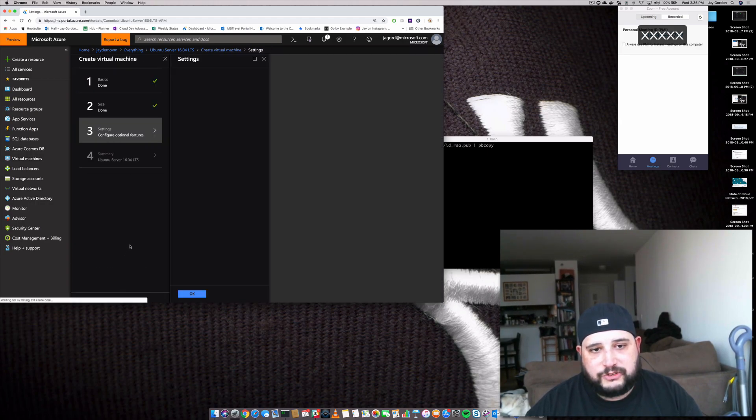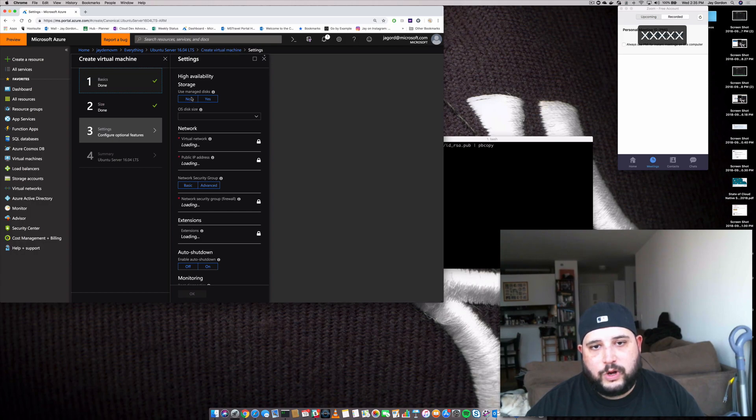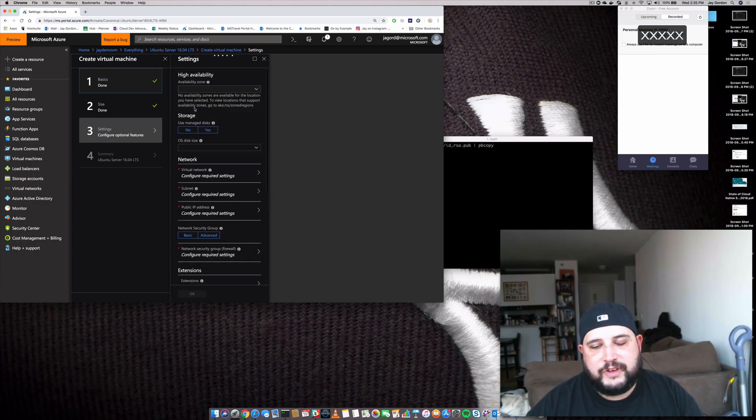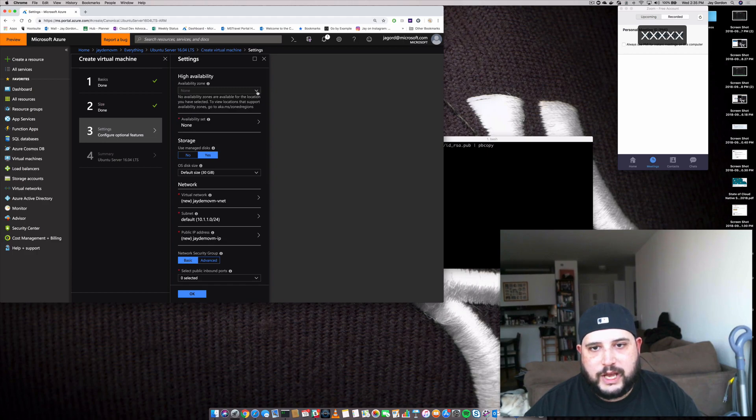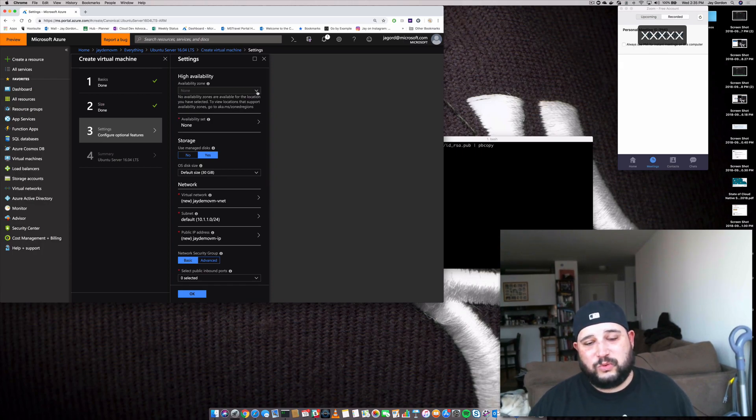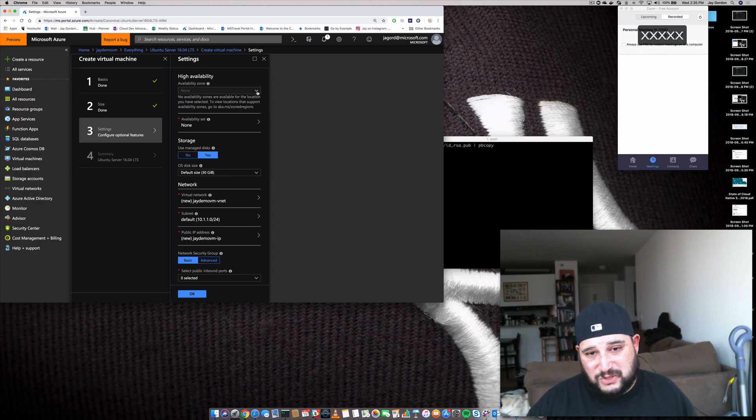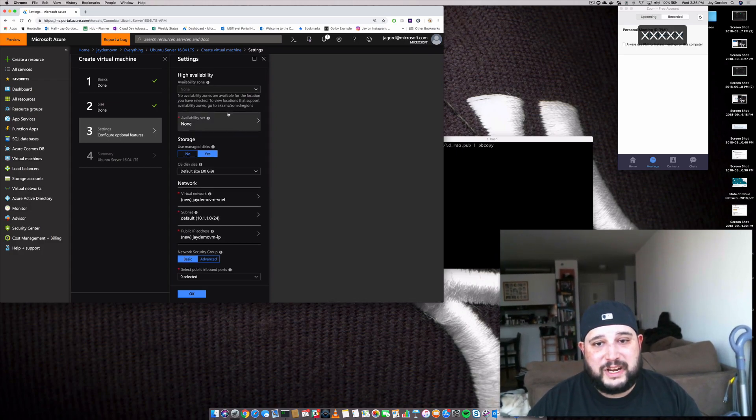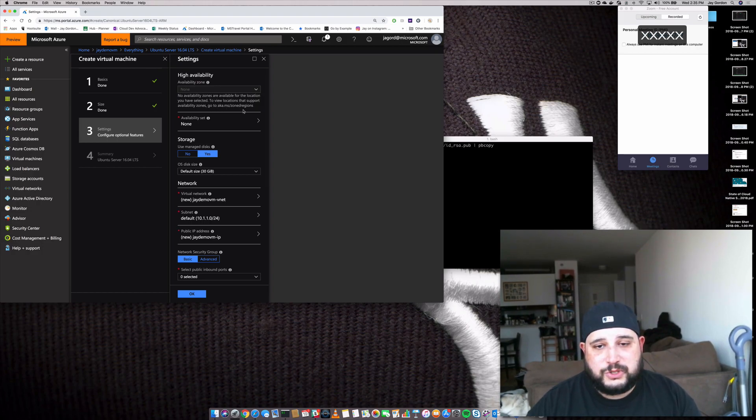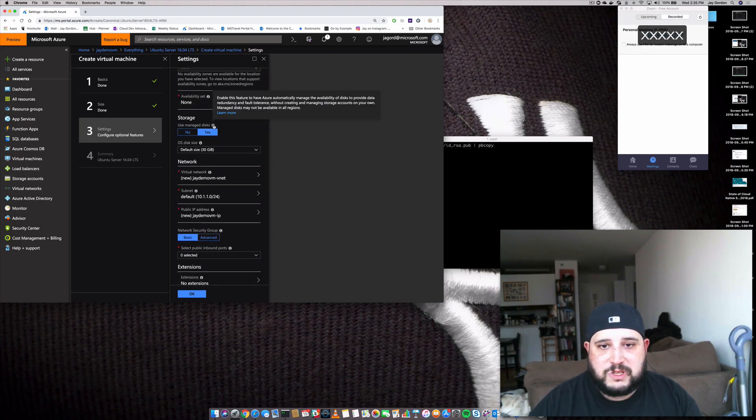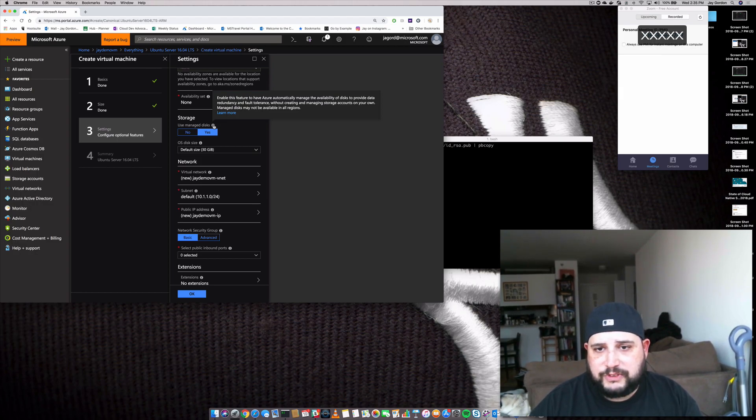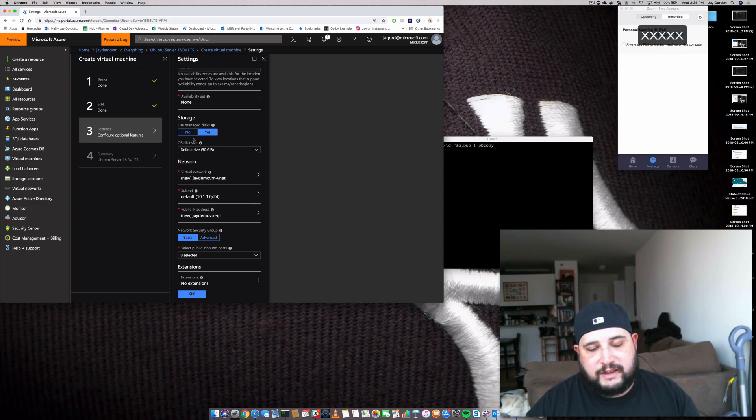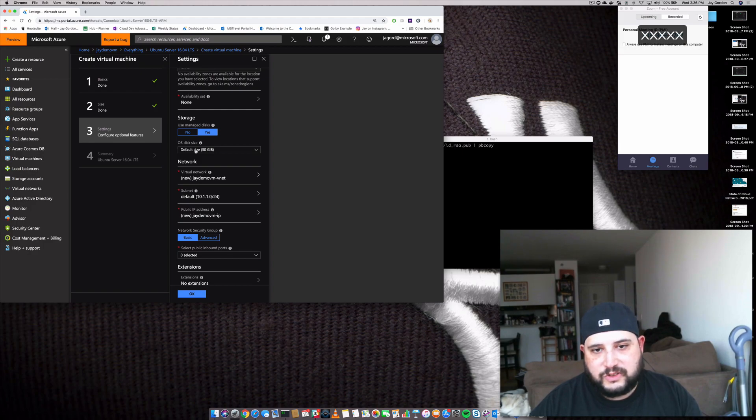Now we're going to start configuring some optional features. We have the ability to have high availability storage, which will give us the option to do some really deep things with our storage and have additional redundancy, even in a single region. But we're not doing that today, so don't worry about it. We don't have availability sets set up. If you're interested in what that is, I really recommend you look into these zones. Check out the zone regions and availability sets. The same thing can be said with managed disks. If you want Microsoft to handle all the redundancy and fault tolerance without creating and managing the storage, you can have them enable it. We'll say yes.